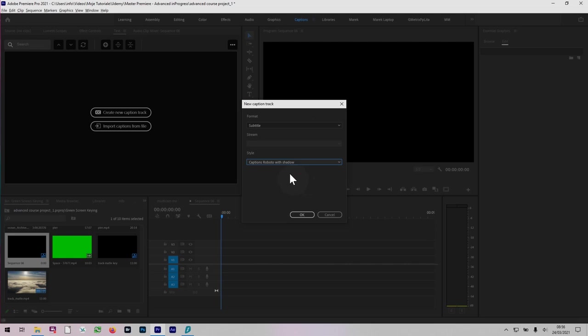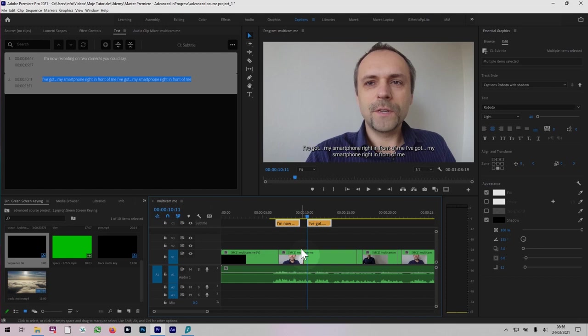So this may change, but at the moment, at the time of recording, I'll use this sequence here with captions.